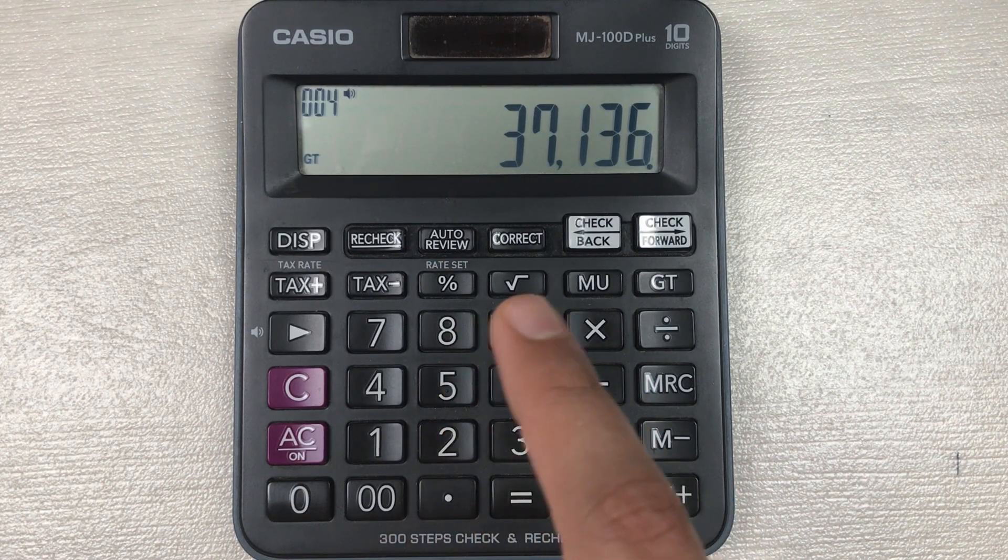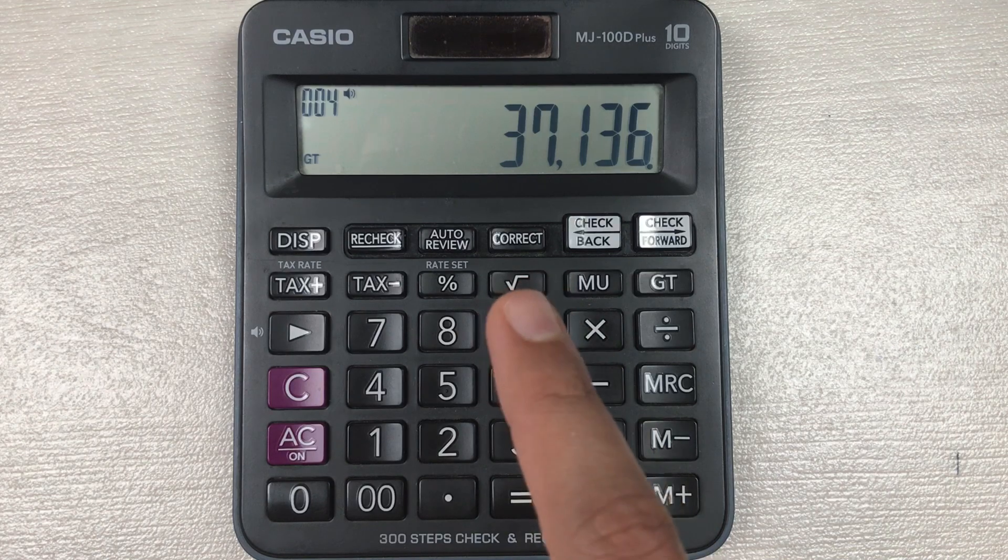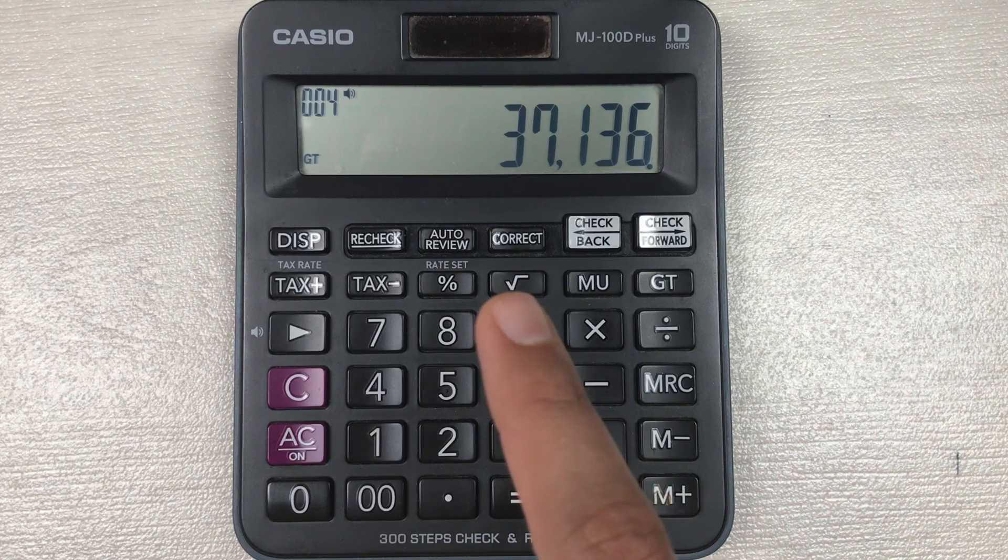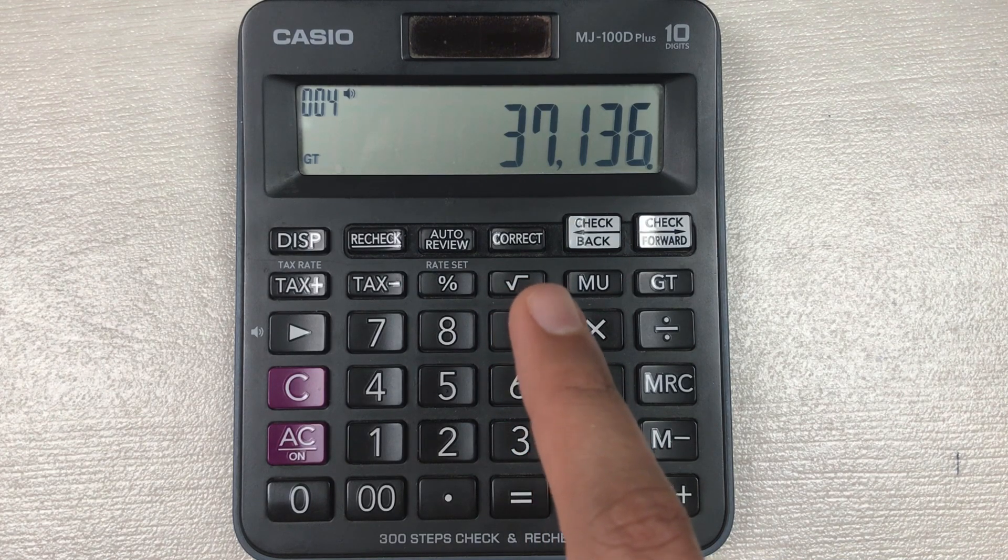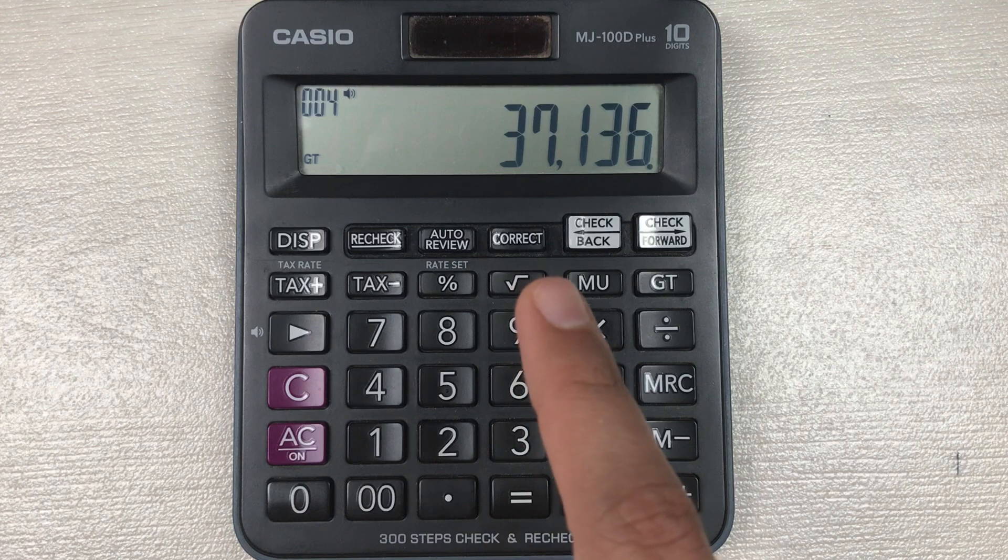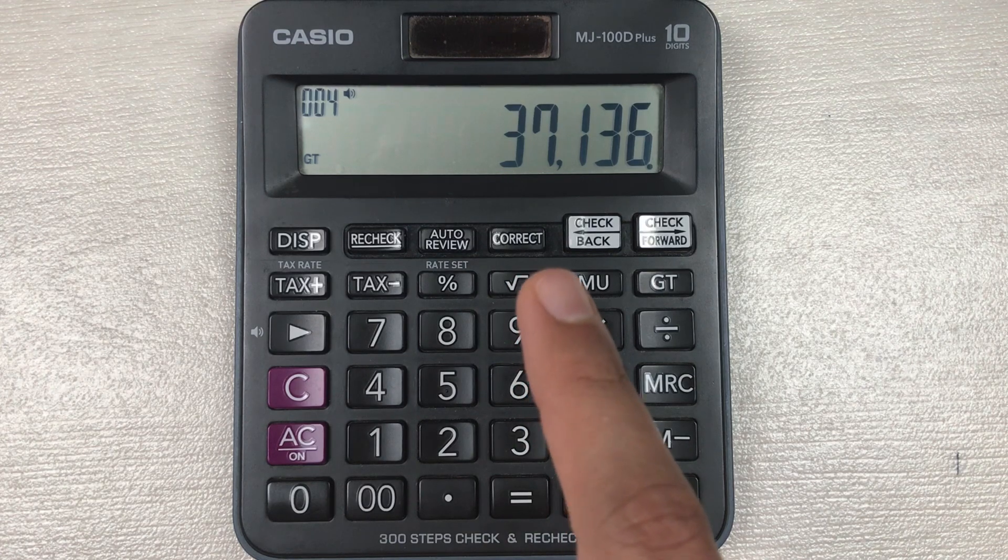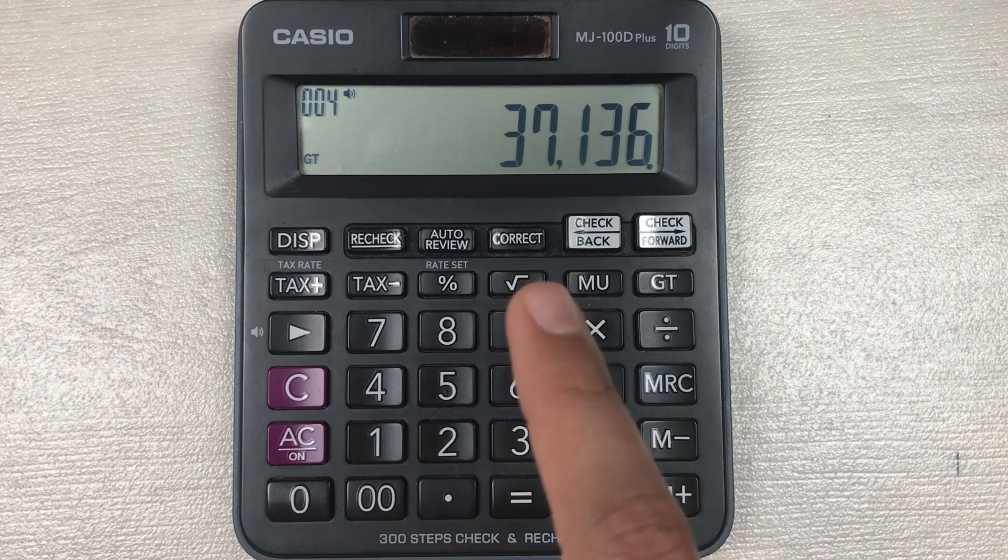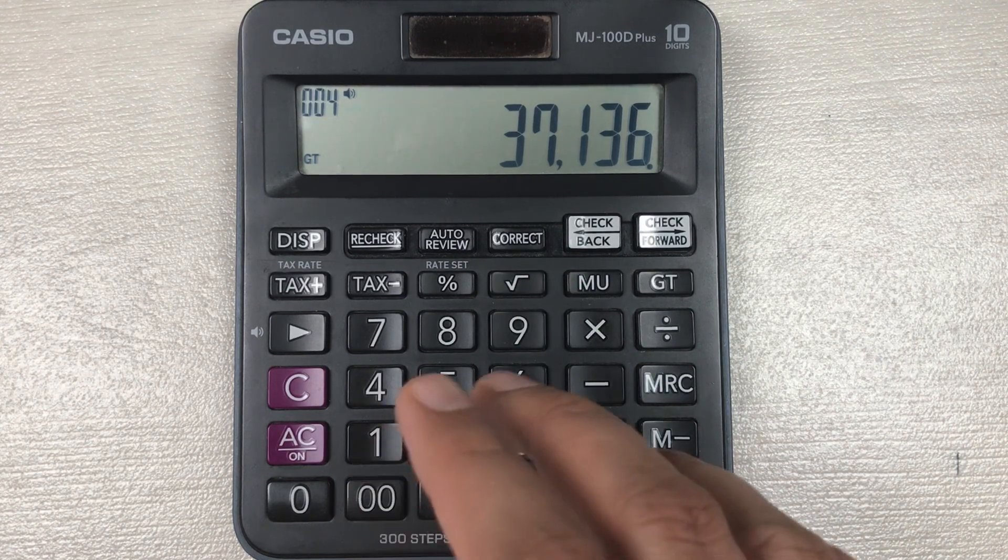So guys, here is our final answer. 37136 is the final price after 45 percent off.